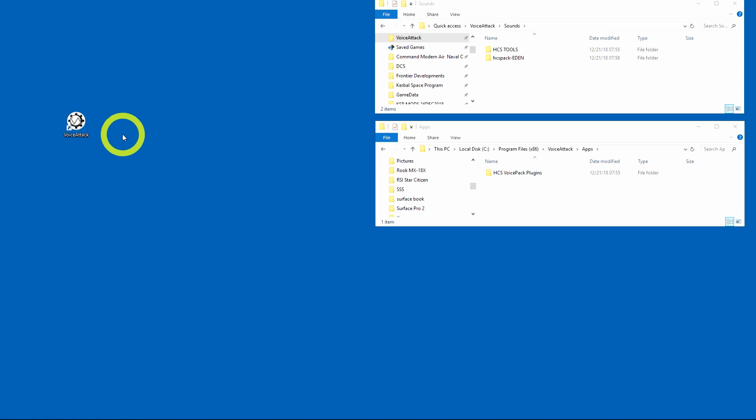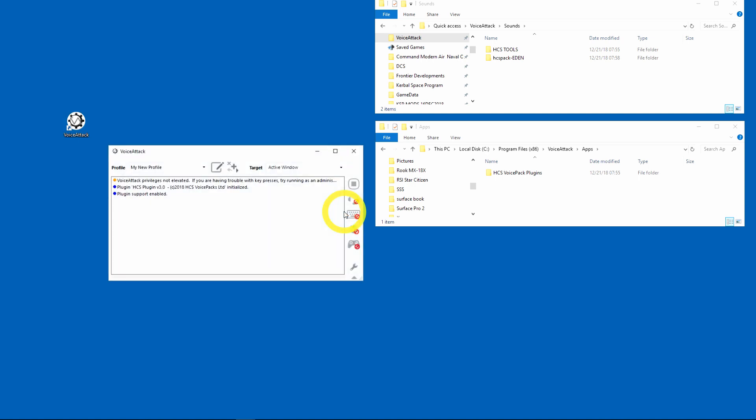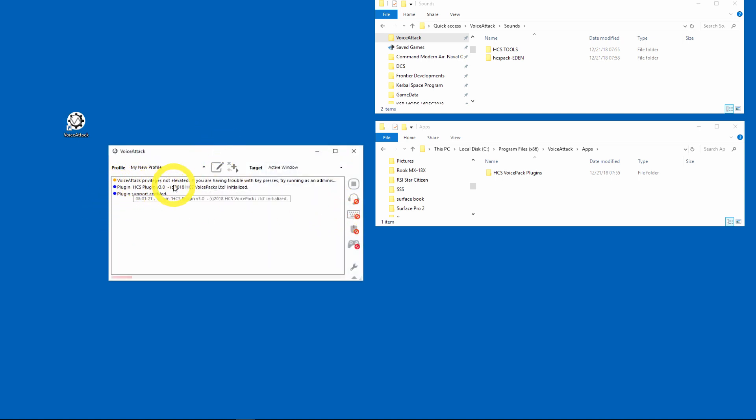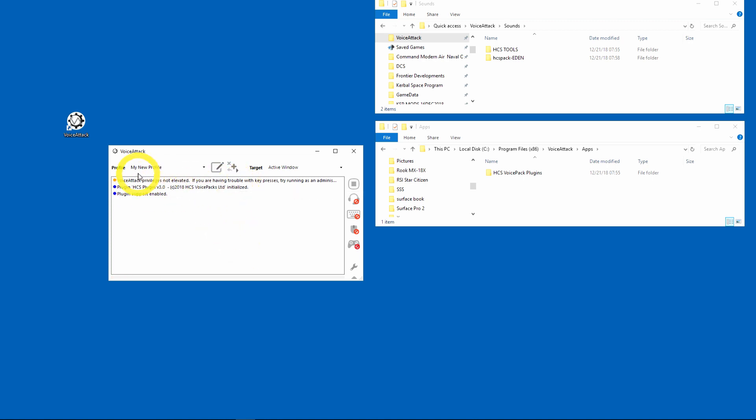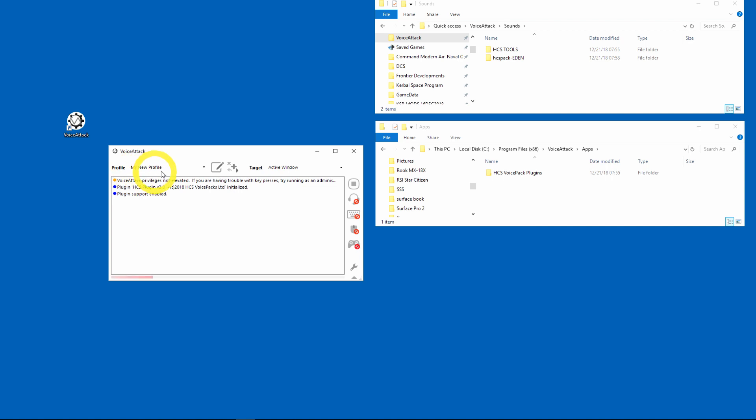I'm going to start up Voice Attack to get this rolling. So you click on Voice Attack and you'll see that it now says that the HCS plugin has been initialized. Now I don't have their profile enabled, so I have my new profile that's the default.